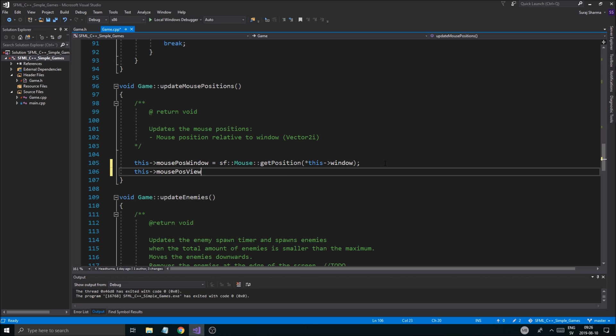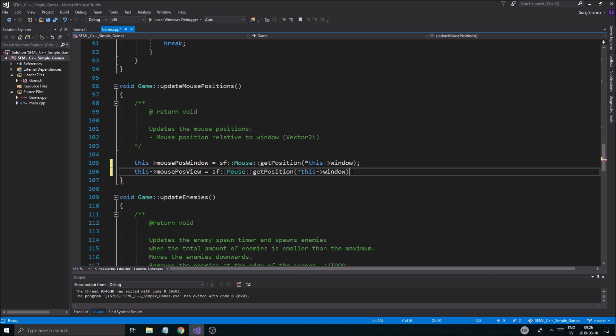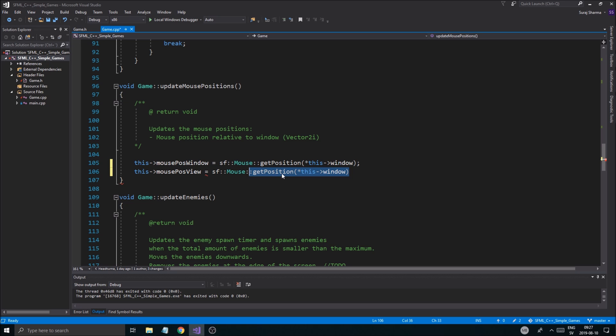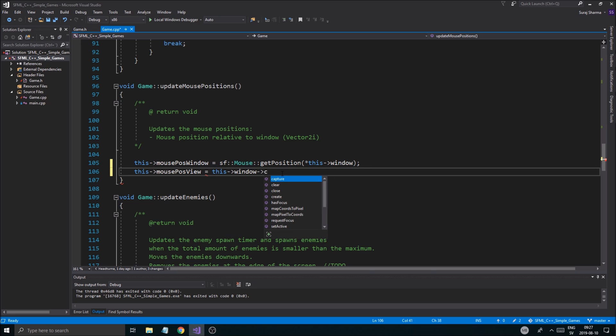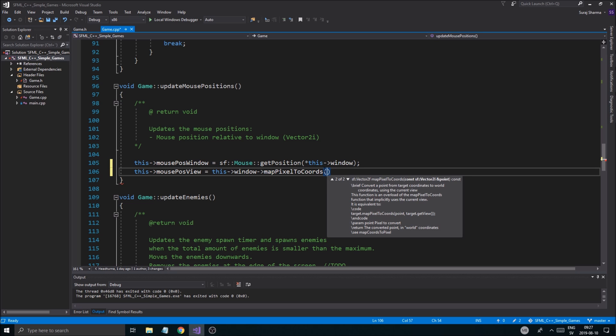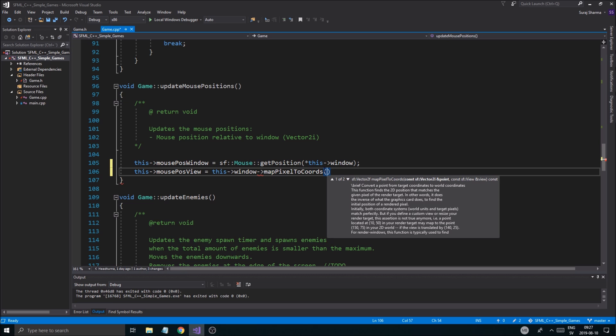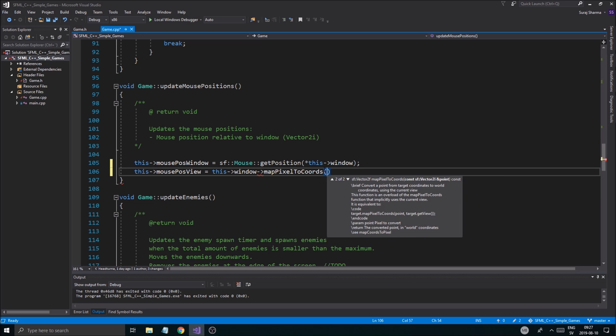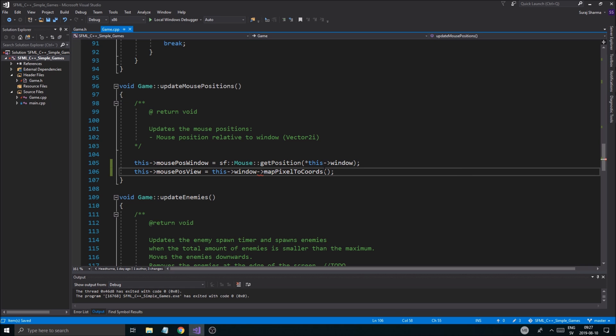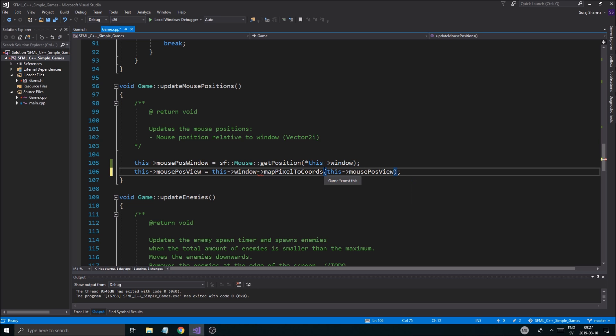So I'm going to keep a mouse position view as well. And I'm going to update that at the same time where I update my other mouse position. Mouse position view equals, we're going to get this from the last one. And then we're going to this window, map pixel to coords.